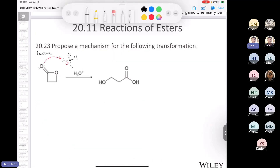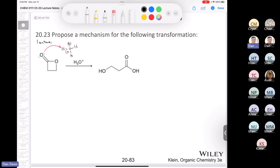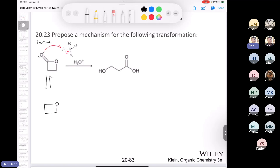Now we're going to take that mechanism and draw it out. This is a lactone, and we went over the first step before our break. The first step is a proton transfer — to render the carbonyl more electrophilic. We end up with something that makes the carbonyl more electrophilic, so water can come in as a nucleophile.